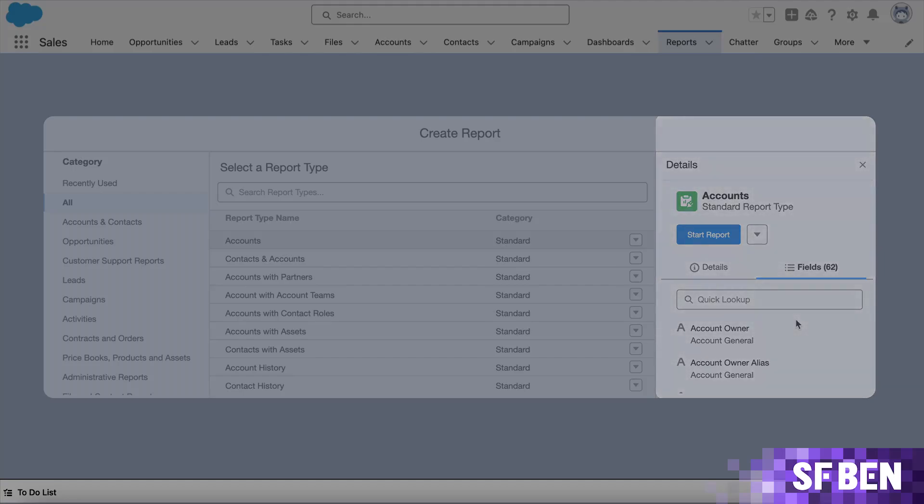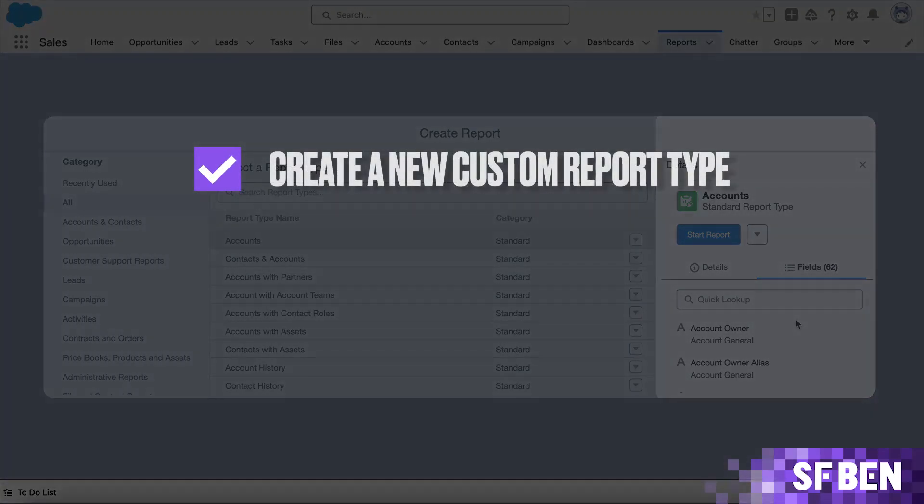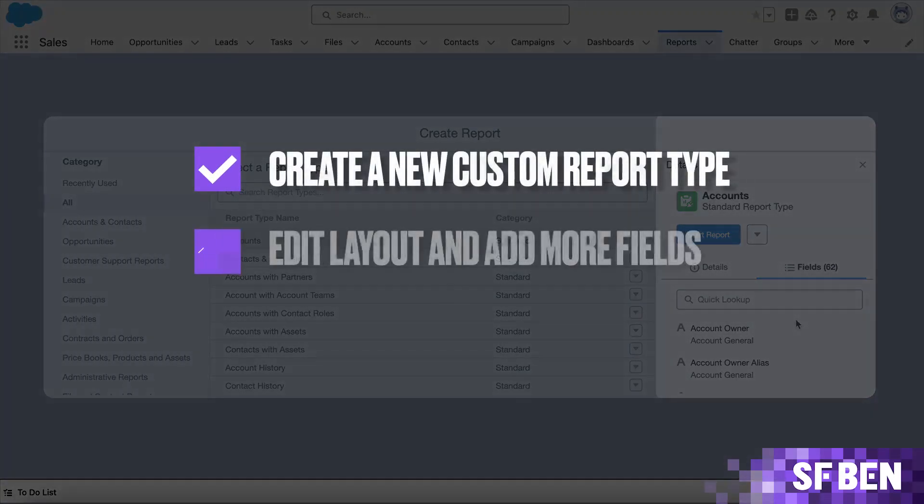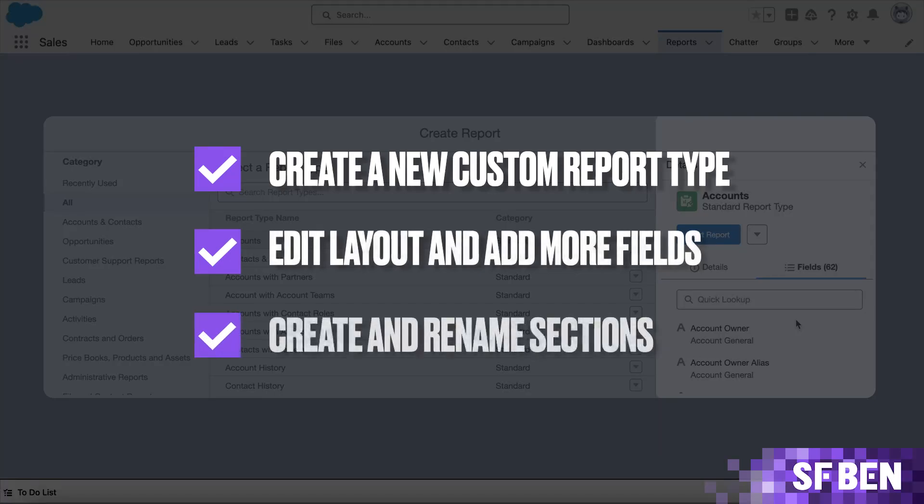In this video, we'll zoom into how you can create a custom report type, add fields from either the same object or related ones, and create sections to group your fields all within the new Setup page generally available starting with the Spring 25 Salesforce release.